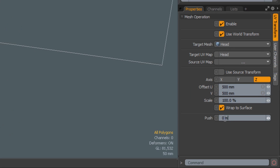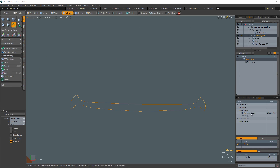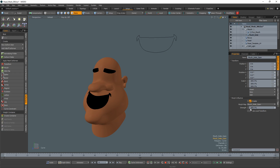Use the push option to lift the mouth off of the surface of the head mesh. To animate the mouth, simply create a morph and apply it to the source curve. Apply a morph mesh deformer to the source curve and animate the strength channel over time.